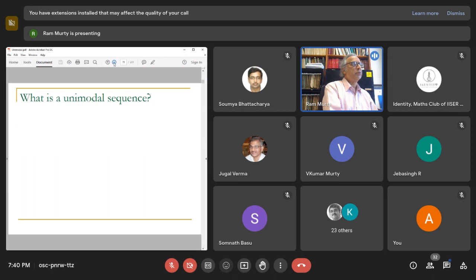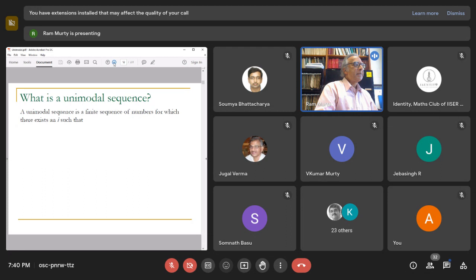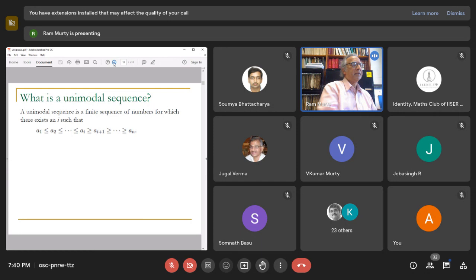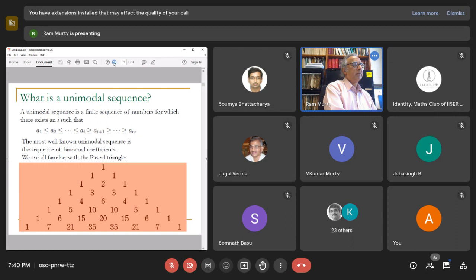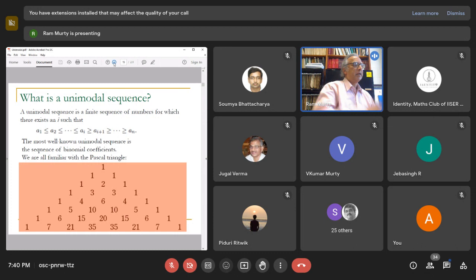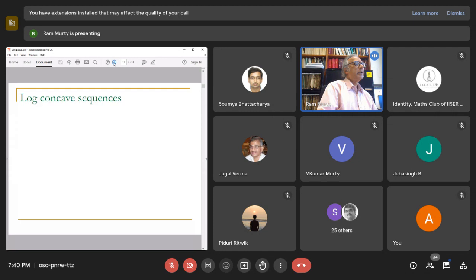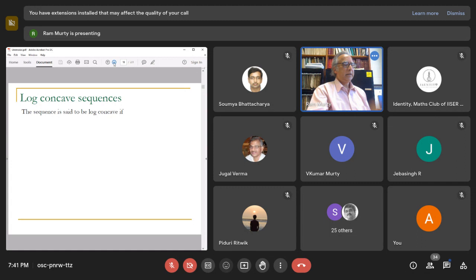The title of the talk is 'Unimodal Sequences from Isaac Newton to June Huh.' A unimodal sequence is a sequence of numbers a₁ to aₖ such that there is an index i where it goes up to aᵢ and then comes down. You're all familiar with unimodal sequences from childhood - the binomial coefficients, the entries of Pascal's triangle, form a unimodal sequence. Every row goes up and then comes down - for example, 1, 5, 10, 10, 5, 1.